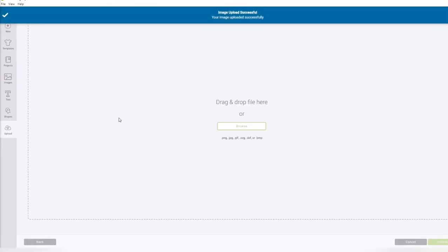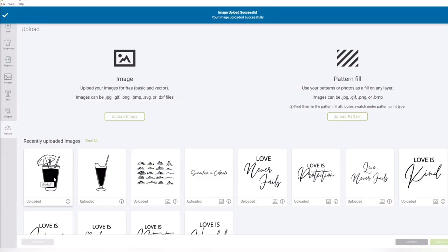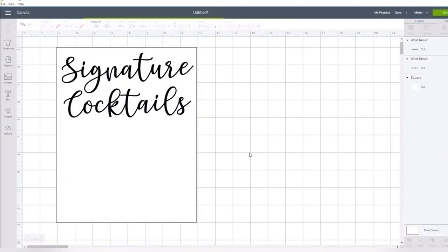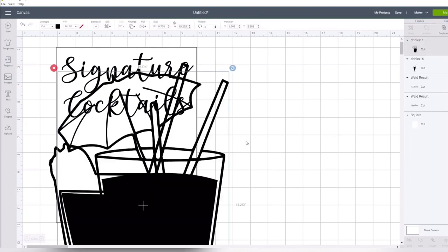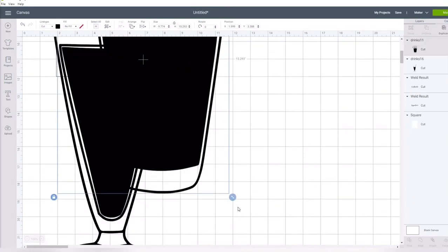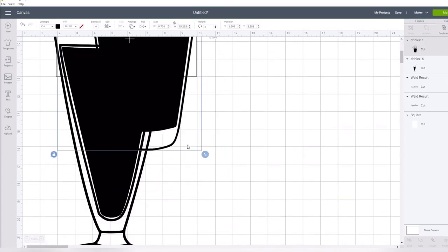When you upload it to Cricut Design Space, there's no need to go in there and delete any of that negative space out. It is ready to go, so go ahead and add those into your space.